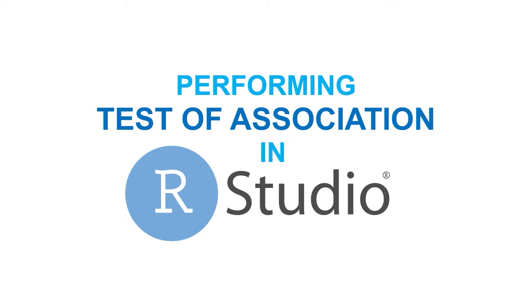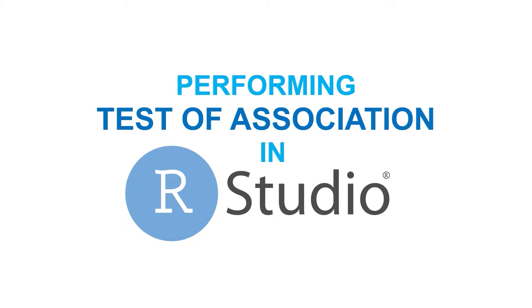Loosely speaking, anytime you want to find out if two variables are related in some way, whether you want to test relationship using Pearson, Spearman, or Kendall correlation coefficient, you are testing for association. However, in this video, we will be focusing on the chi-square test for association.